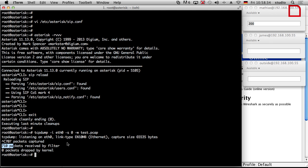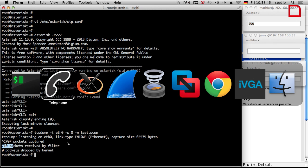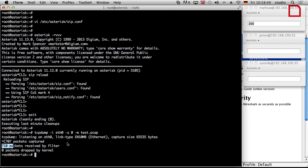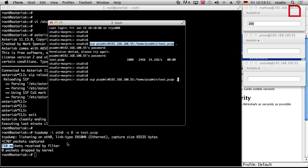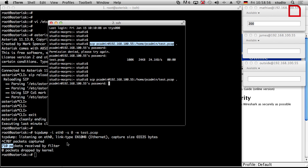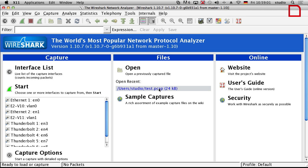Now we have 710 packets captured. Those are likely the RTP packets, but we won't know for sure until we get into Wireshark. We copy the capture file to the local machine using the same copy command as last time, just overriding the file. When we open it, you can see it's bigger than last time.